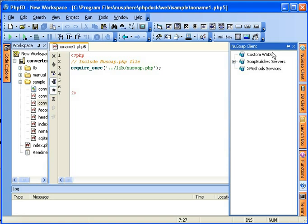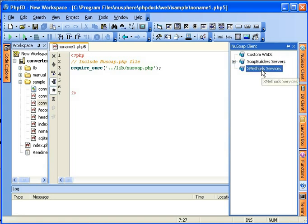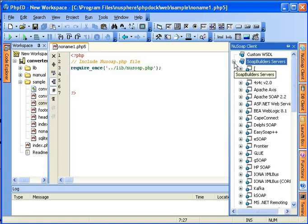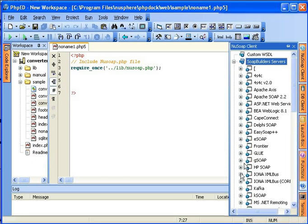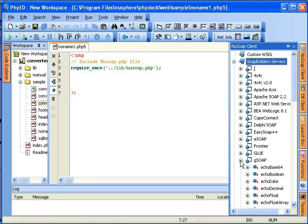NewSphere has included two free global registry servers called SOAP builder servers and XMethods services. You can browse the available services and take a look at the methods available and the parameters that they expect.